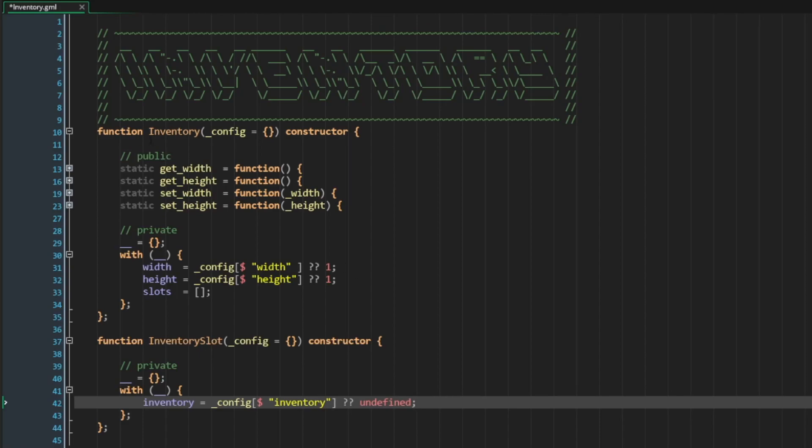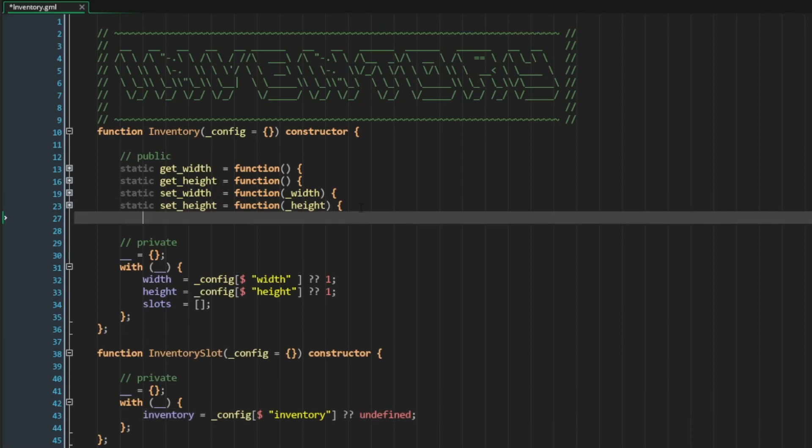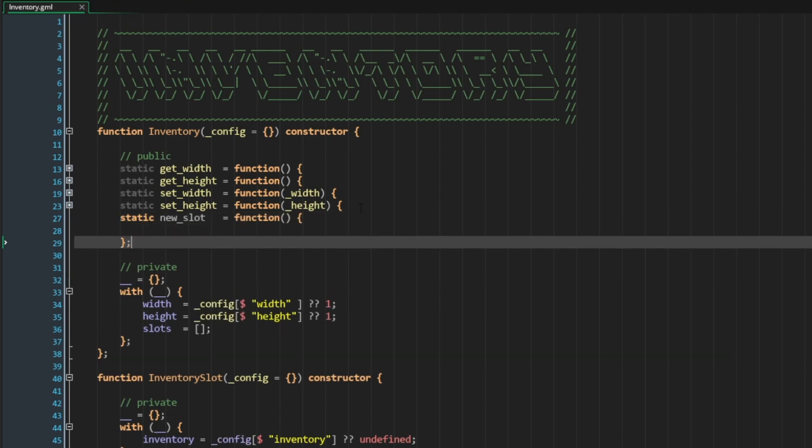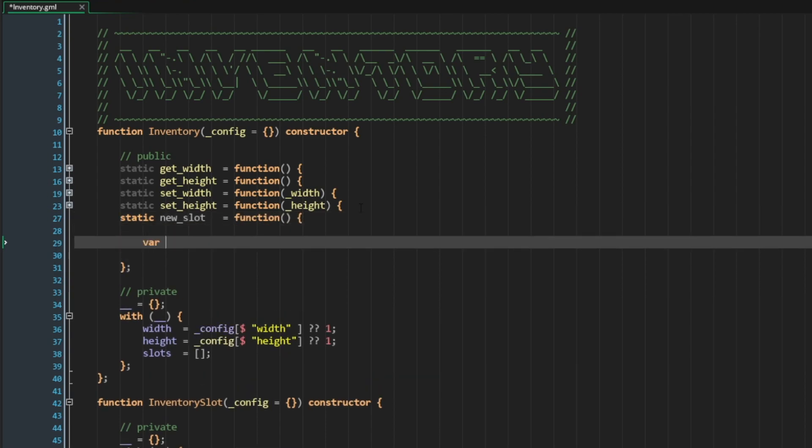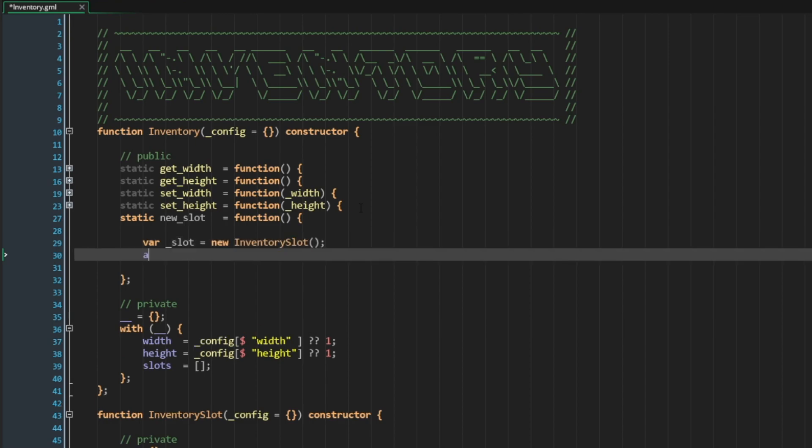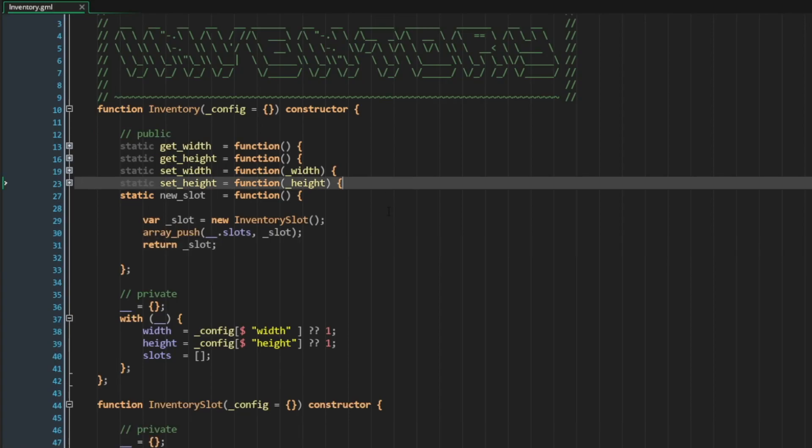So inside the inventory, I'm going to create a new method. I'm going to call it new_slot. Here we will create an instance of our inventory slot. And I will push it into the array. I will also return the slot instance.